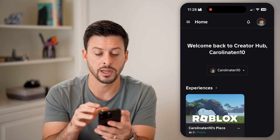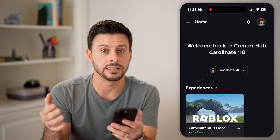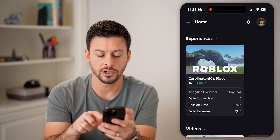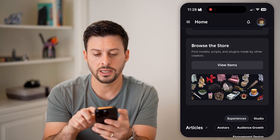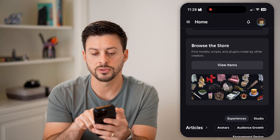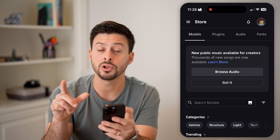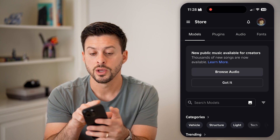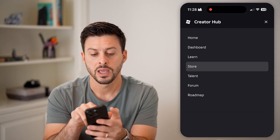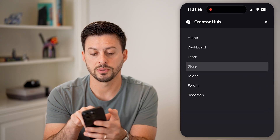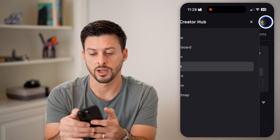I'm in the Creator Hub now and I need to find the decals or images. So I'm going to scroll down and you can see here browse the store. I'm going to hit view items. If you don't necessarily see the store, you can always tap on the three lines at the top left and then you'll be able to see right under Learn is the store right there.